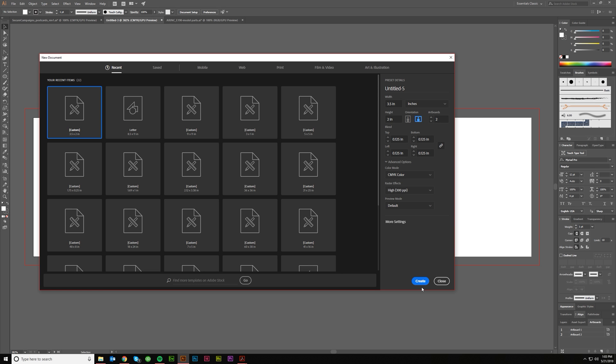Hey guys, Cary Hawkins here with another VectorMade tutorial. I was on one of my Facebook groups the other day and somebody asked me questions about artboards, so I thought let's just jump in and kind of talk about why they're necessary and how we can update them.